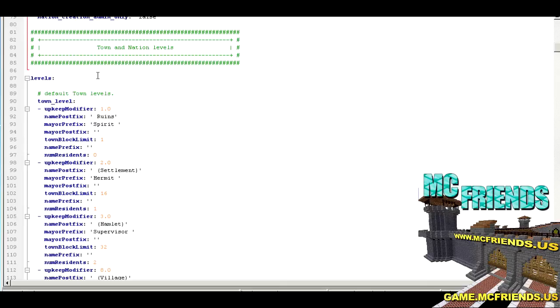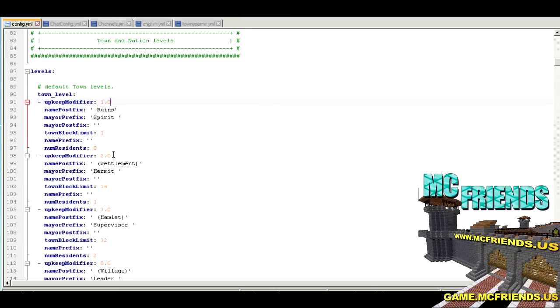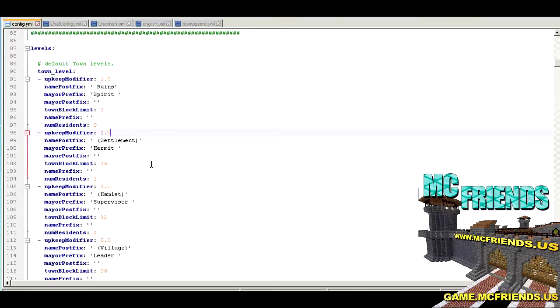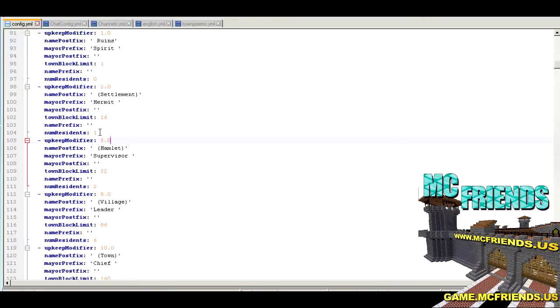Now this is the area that's kind of confusing - the town levels. There's two different kinds of modifiers that they use in the documentation. You got upkeep and taxes. Taxes are what's run against the users in a town, and then the taxes get paid to the town. Upkeep is what the town pays to the server to keep it going.